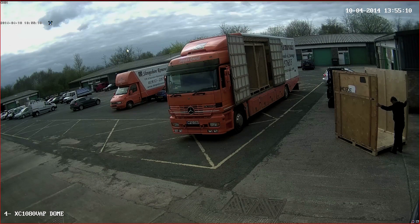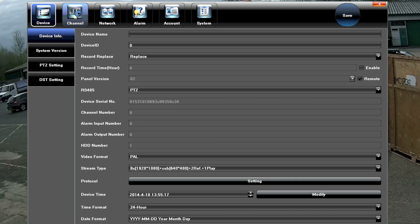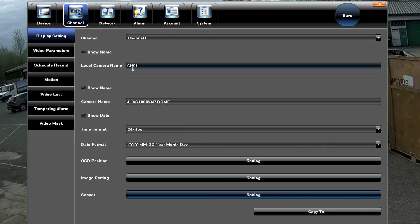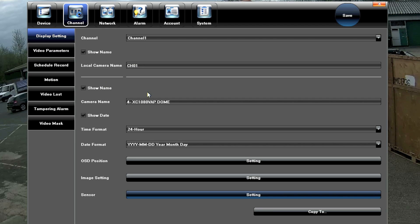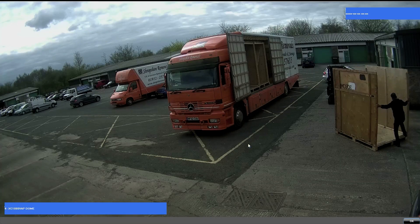Let's have a look at some of the settings for the cameras in this software. Right-click and go to Settings, then under Channel you have the settings for each camera. We're looking at camera one, which is the one at the back of the yard. Under display settings, we've got on-screen name graphics in the top-left corner — you can name the camera. We've given it the model number, which is the VAP Dome. You've also got date and time in the top-right corner.